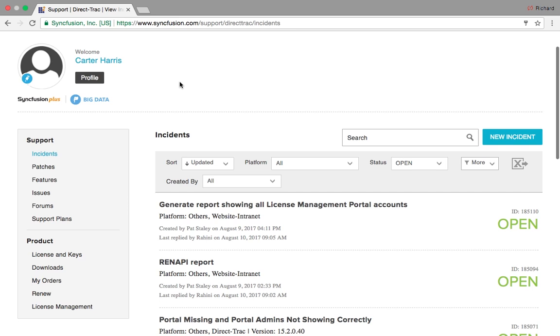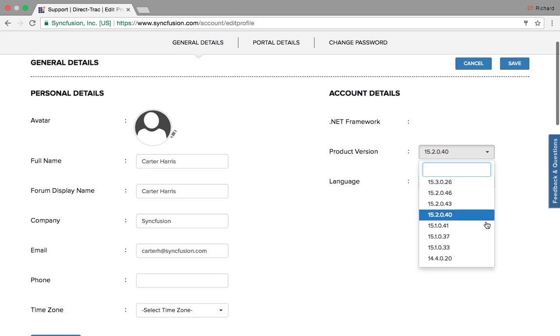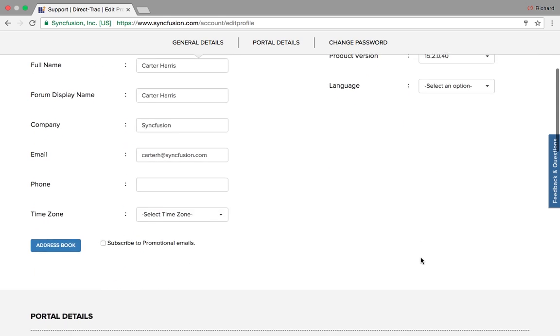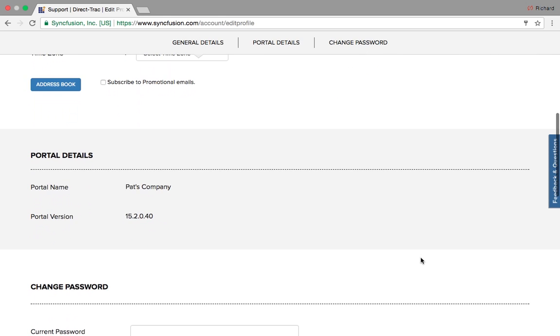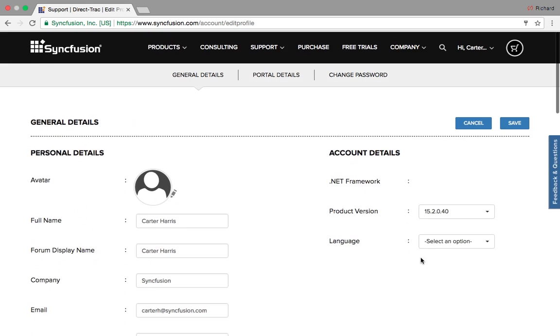Let's start by editing your profile. Here you can update your personal information, account details, portal details, and your password.